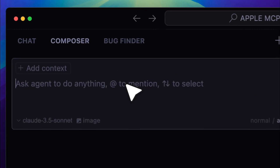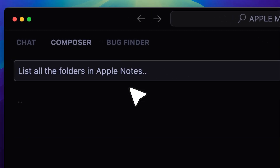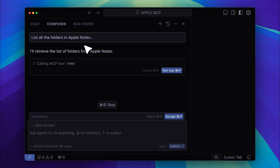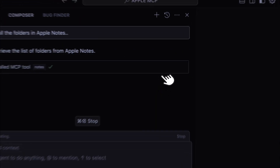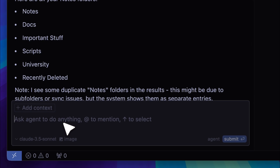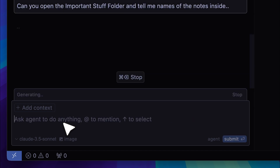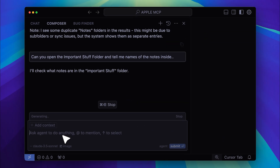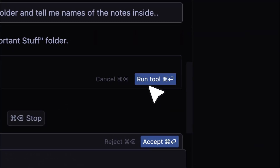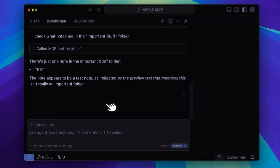Now let me actually show you how it works. Let's ask it to list all the folders in Apple Notes. It's asking for permission, so let's go ahead and run the tool. And there you go — it has listed all the folders. Now let's go ahead and open a folder. It's now checking what notes are inside the Important Stuff folder, and it has printed that there is one note.